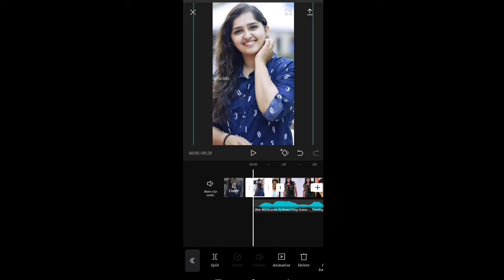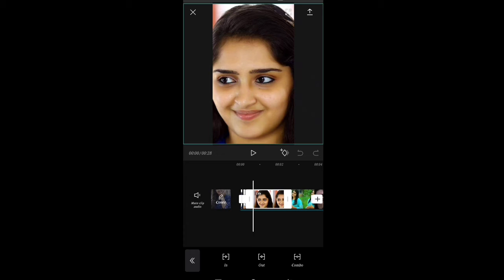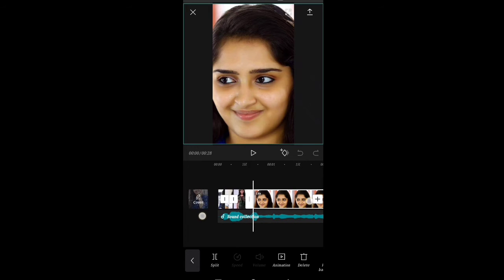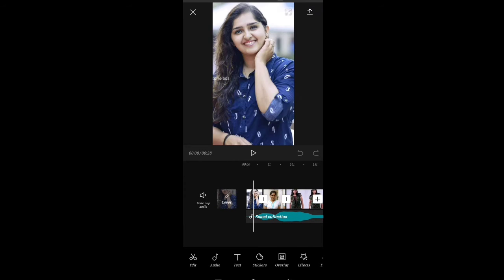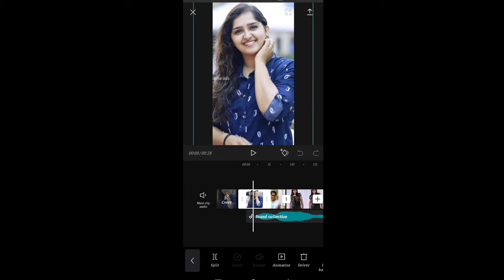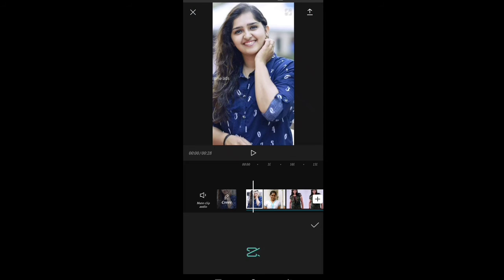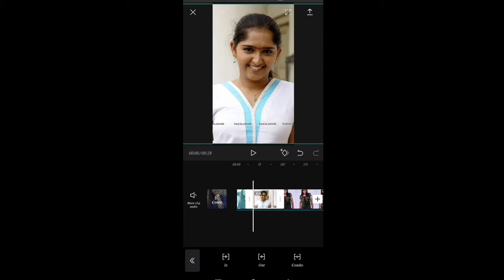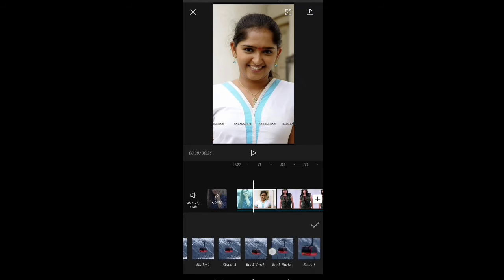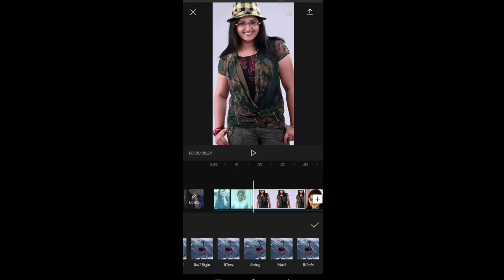You can click the animation button. You can click the animation button with the same animation. In this video, the photo is correct and the effect is correct.